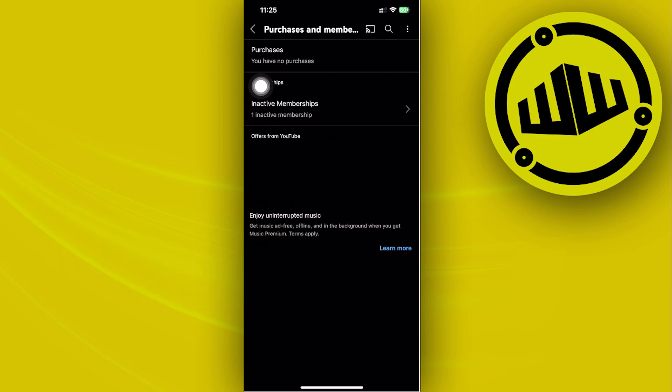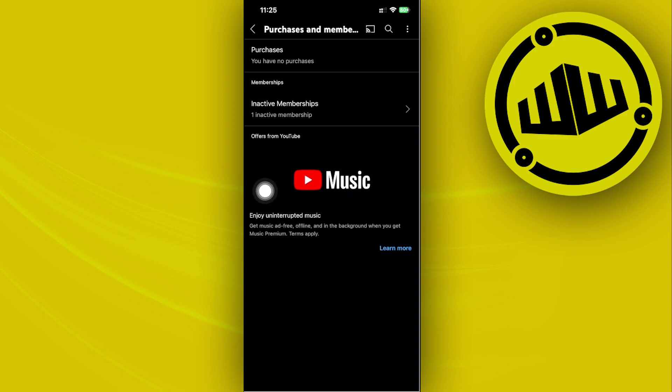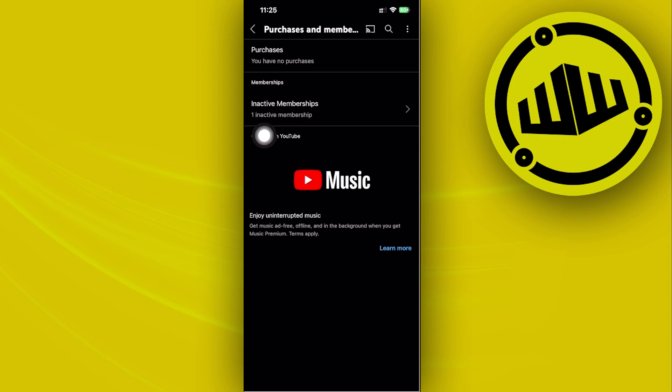Now you will see the option to cancel the membership if you have one available. The option to cancel should be located right here on your memberships if you have one active.